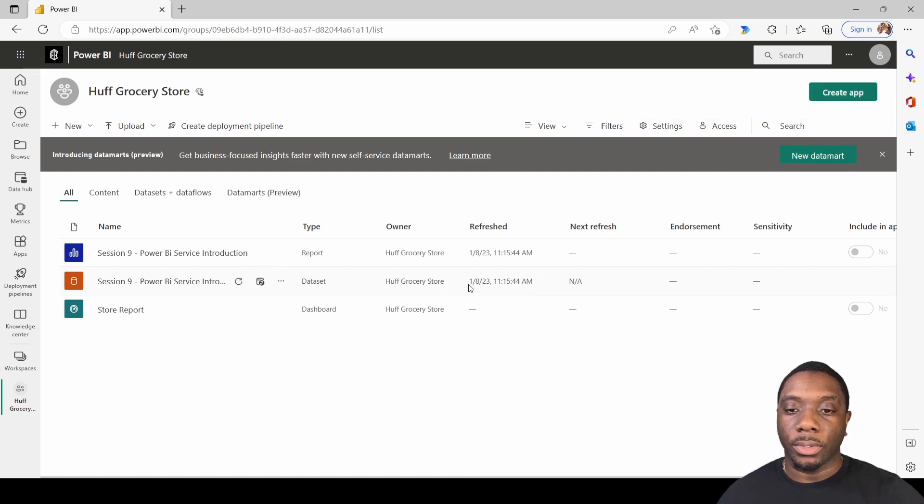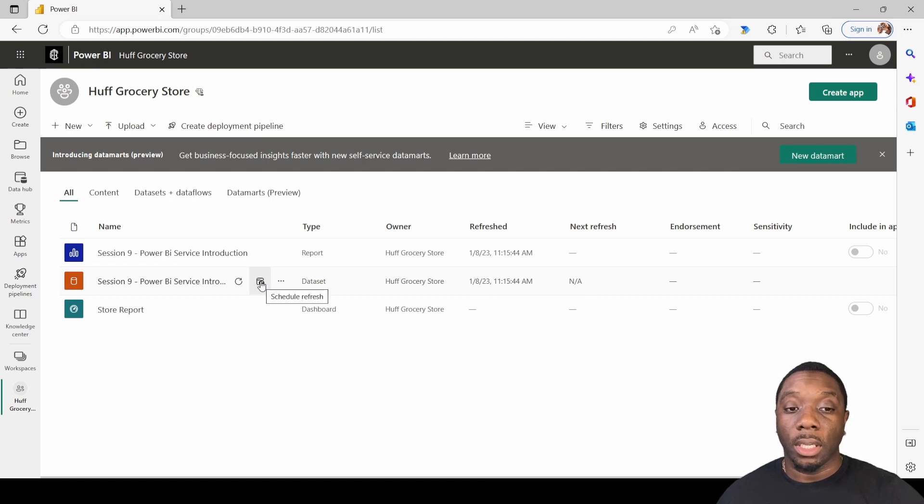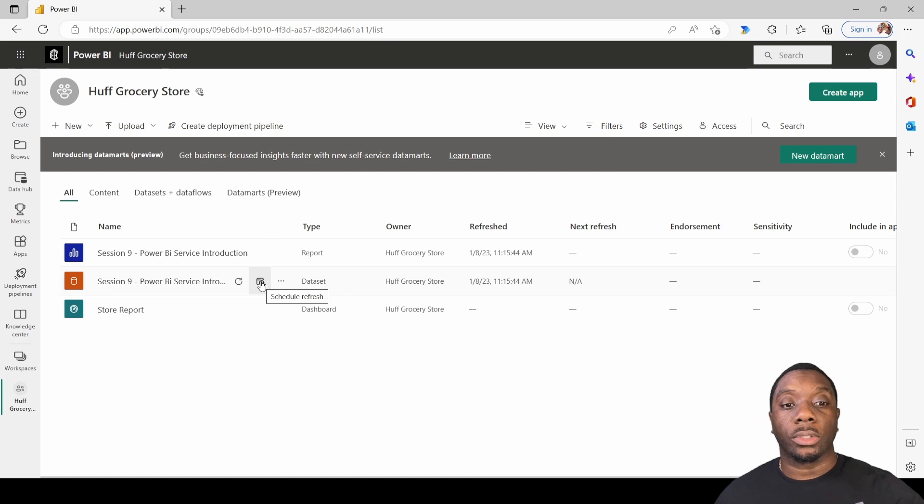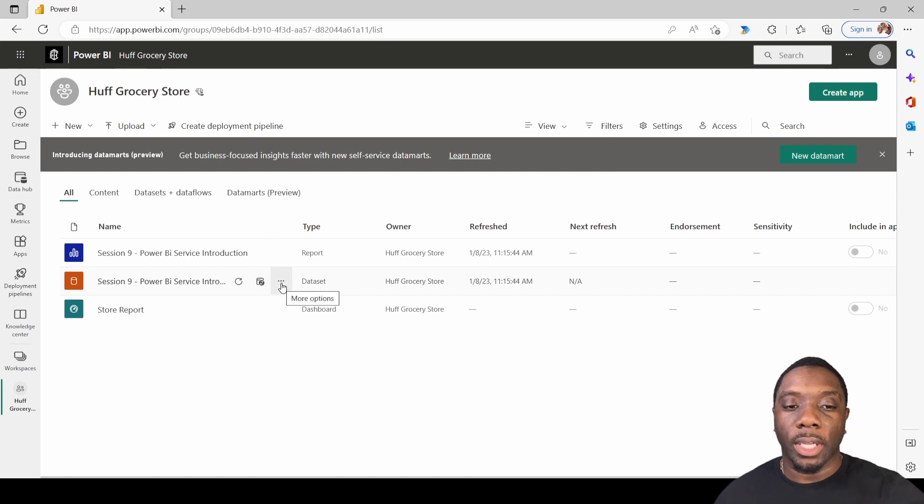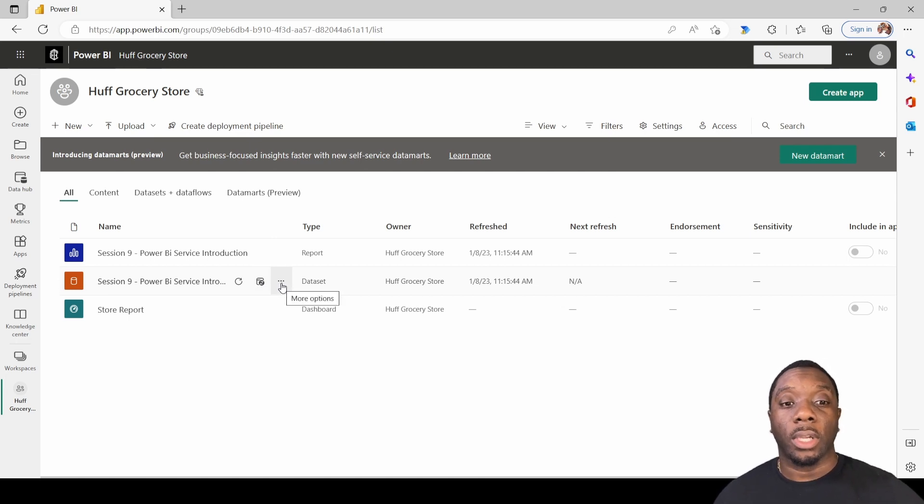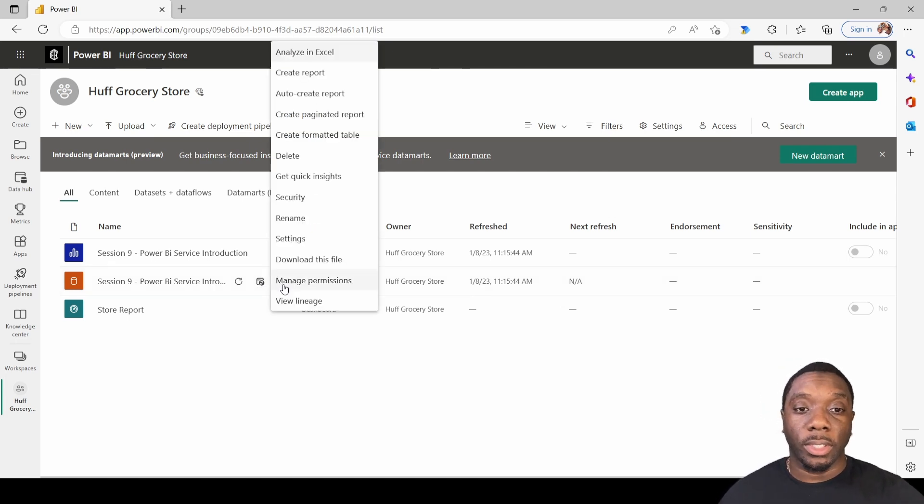And then another thing you can do is you can also do scheduled refreshes. Now the latest refresh is 11:15 and you can also do scheduled refreshes, but before we dive into that, let's just make sure that you have a personal gateway set up.